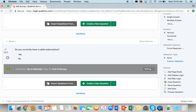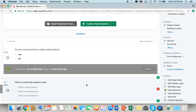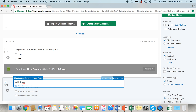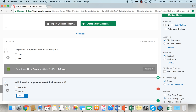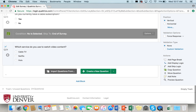Another type of logic used in surveys is display logic. Display logic is used if you want to ask follow-up questions based on how someone answered a different question in the survey. Sticking with our TV theme, let's say we wanted to ask what types of services people use to watch video content. So I'm going to create a new question: "Which service do you use to watch video content?" with answers of cable TV, Netflix, and Hulu — and we're going to keep this a single-answer multiple choice question.